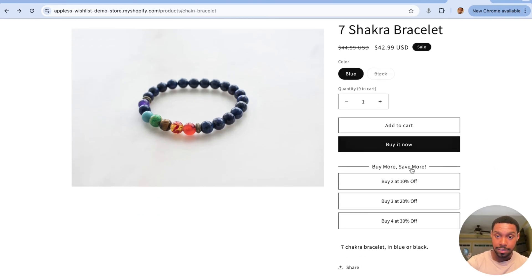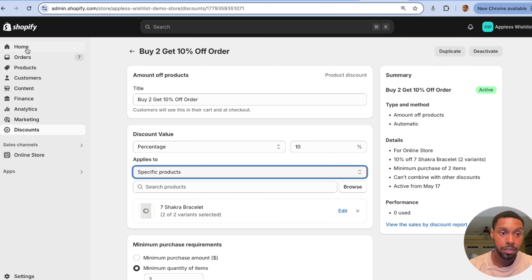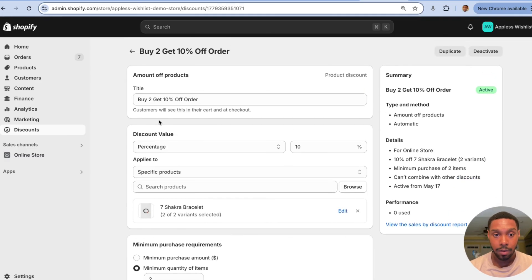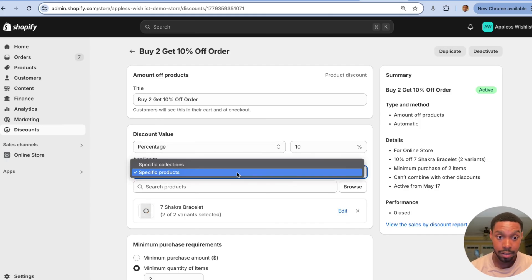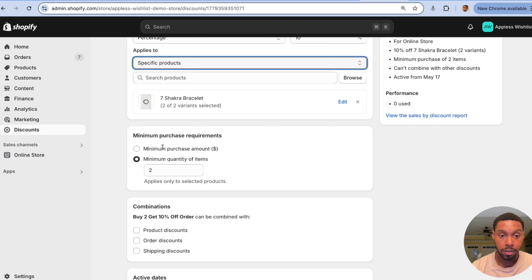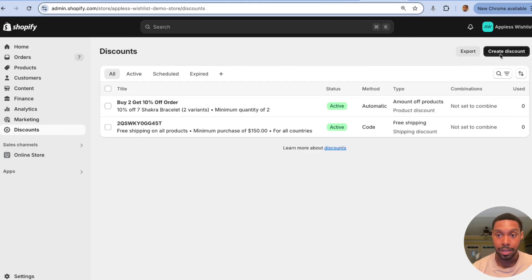Go to your Shopify admin dashboard, hover over Discounts, and click it. I already have a discount set up for 'buy two get ten percent off' — it's a percentage discount applied to specific products, with a minimum purchase quantity of two and no combination with other discounts. A tip: you can create an alternate product page template specifically for this bulk add to cart button, so you still have access to your regular template as well.